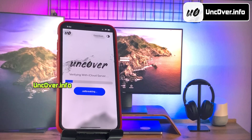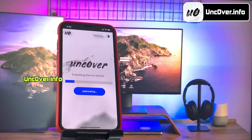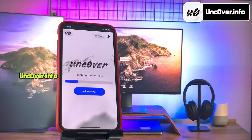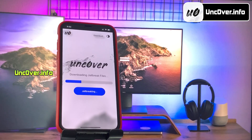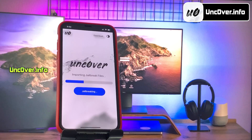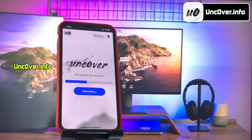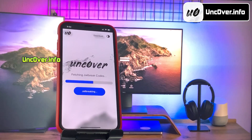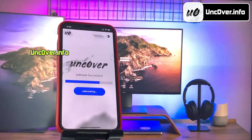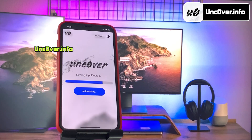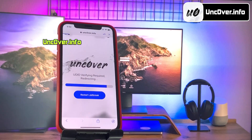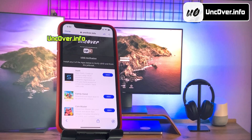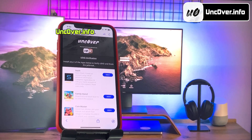It will start initiating the jailbreak process. The jailbreaking has begun. This should be done within a minute. Make sure you do not close this window or refresh the browser. I will quickly fast forward this part. Alright guys, the jailbreak is almost completed.